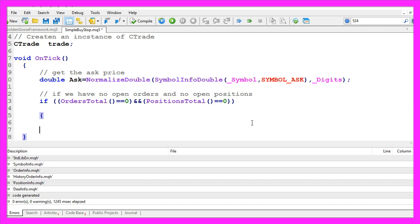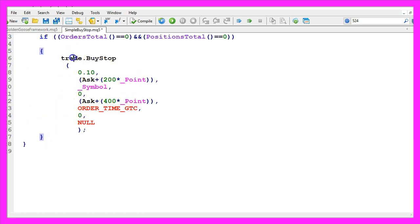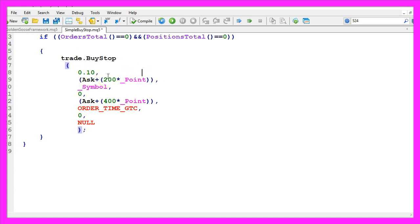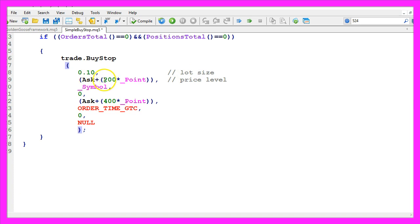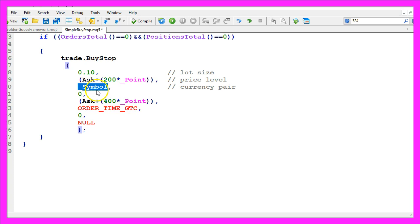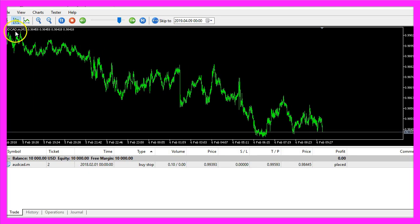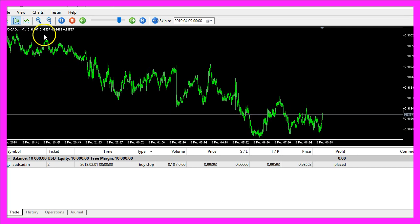So if my conditions are true, I want to place a buy stop, and here is how we do that. We use trade dot buy stop with a few parameters. The first parameter is for the lot size. The second one is for the price level. We want to buy when the price rises 200 points from the current ask price. This third parameter is for the currency pair, and underscore symbol will deliver the current currency pair on the chart. In my case it's the Australian dollar against the Canadian dollar.